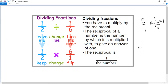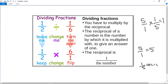So what is a reciprocal? It's one over the number that you have. If I write five, I must write it as a fraction because I want to turn it over. So it's five over one, because five over one and five are the same thing. So the reciprocal would be one over five. But what happens if you've got, say, three fifths? What is the reciprocal of three fifths?